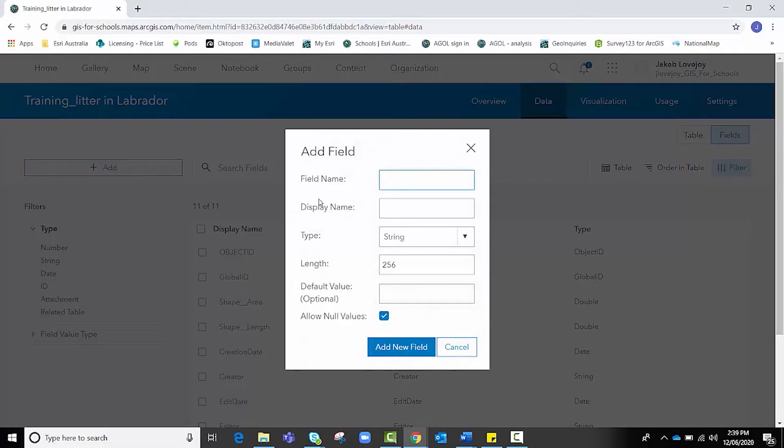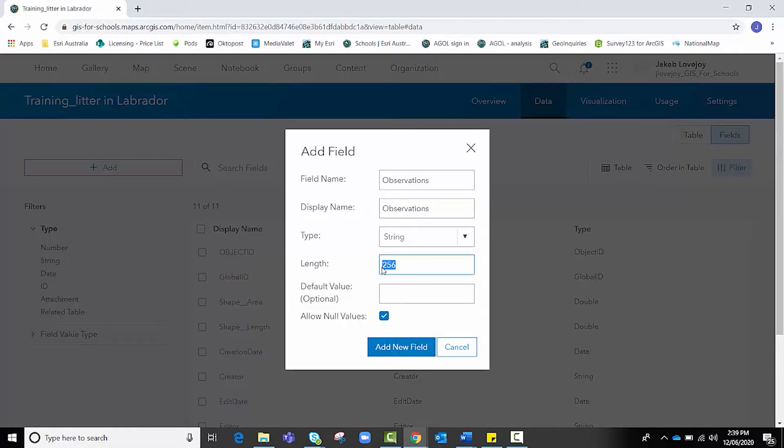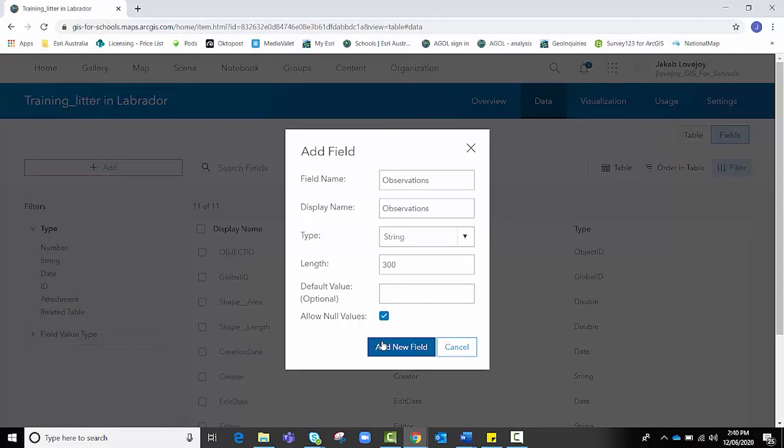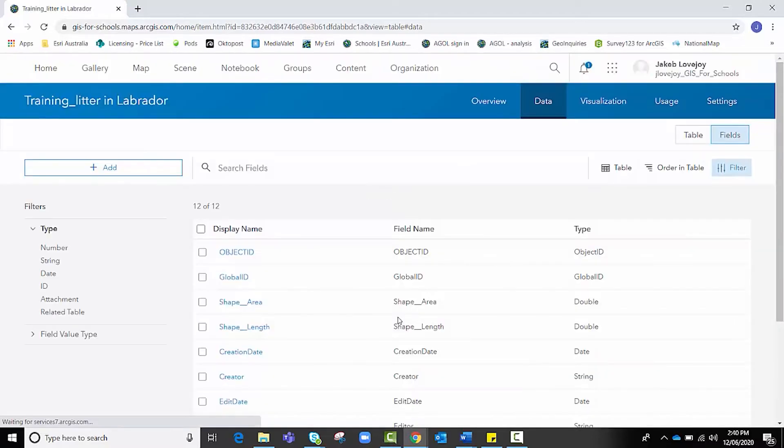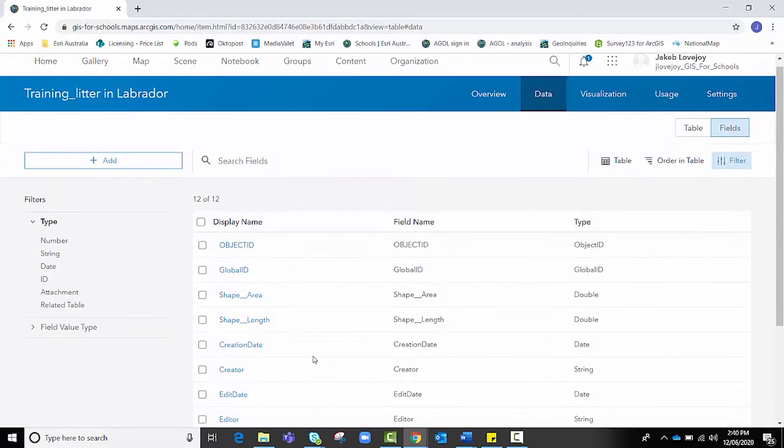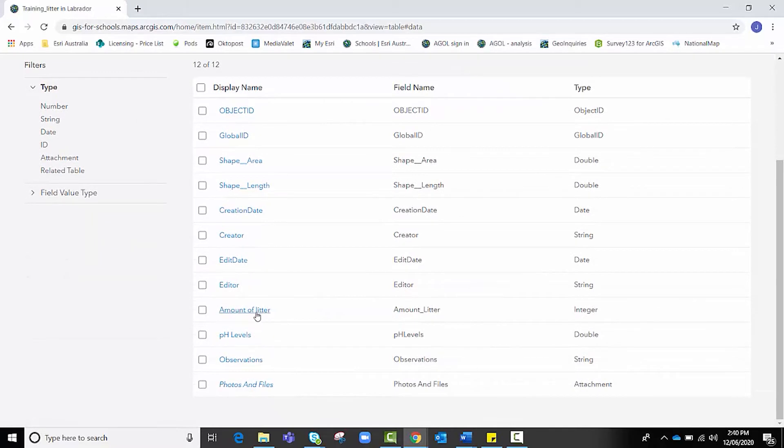And then let's add one more just for fun. I'm going to click Add. I'm going to make this one Observations. I want to leave this one as a string and I might decide that I want to give them a little bit more characters to use. This is essentially allowing students or data collectors in the field to make some quick and simple notes about the data site they're collecting from. I'm going to click Add New Field again. You'll see that down the bottom, I've got my three new fields that I have introduced and added to this feature layer.